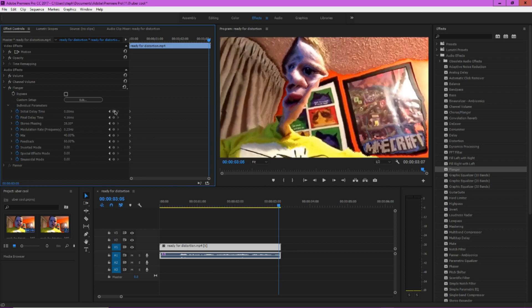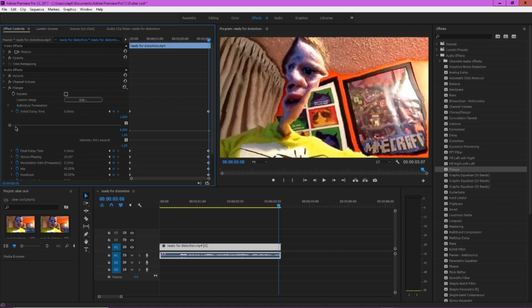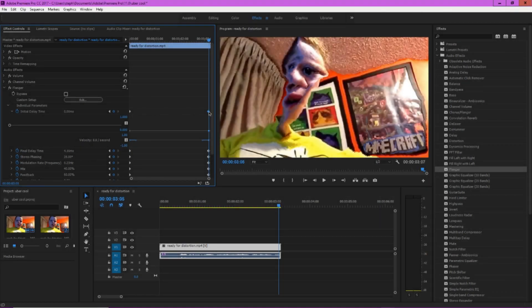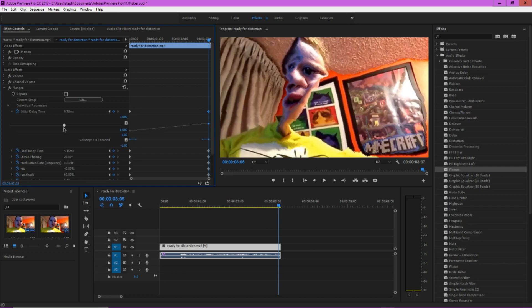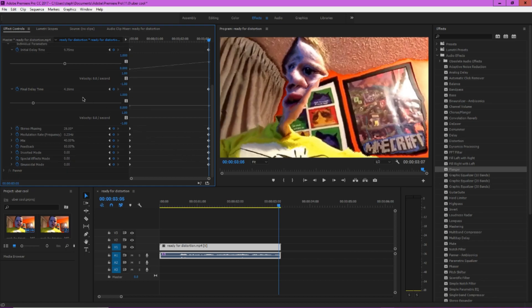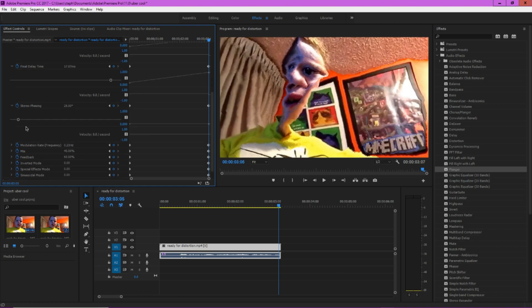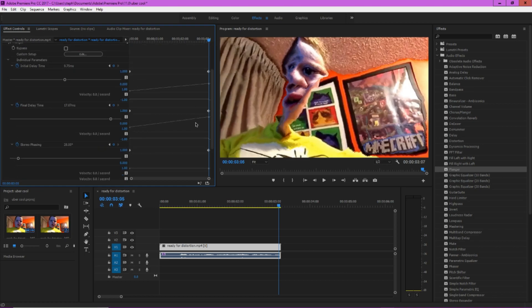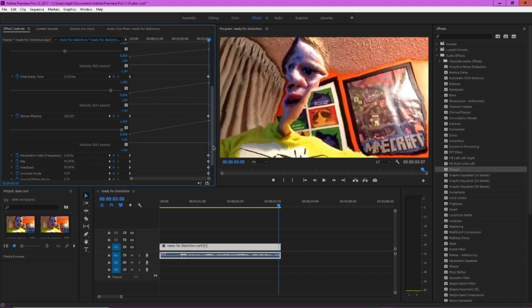And now for these you're going to want to edit each of these individually for the final clip. And you're going to want to copy these settings that I put in. For initial delay time you're going to want to make that 9.77, or as close to that as possible. That's fine. For final delay time you want to edit that and make it 17.84, as close to that as possible. 8.77, yes, that should be good. For stereo phasing you want to set that all the way up to 360 degrees.